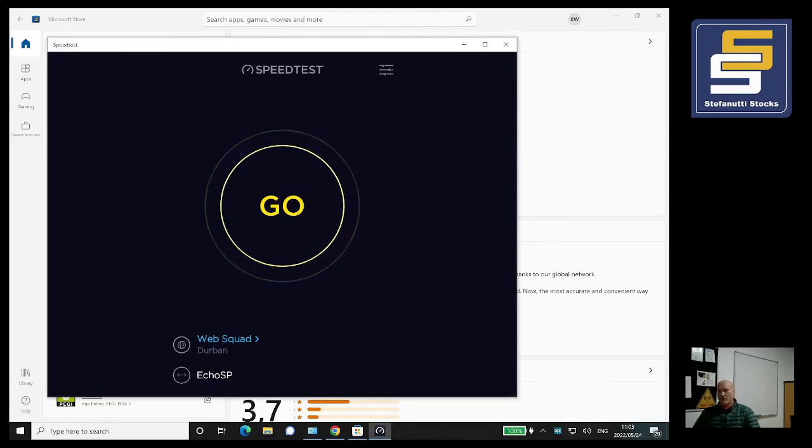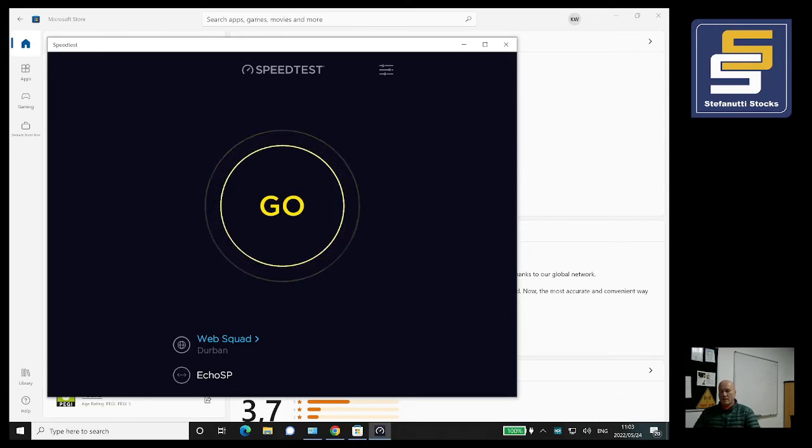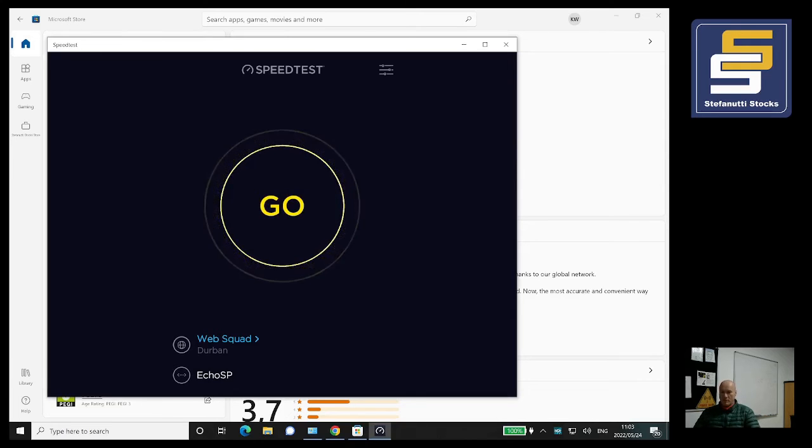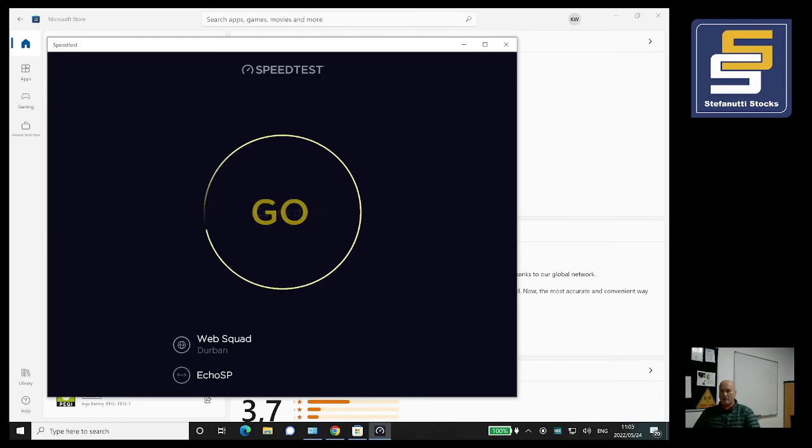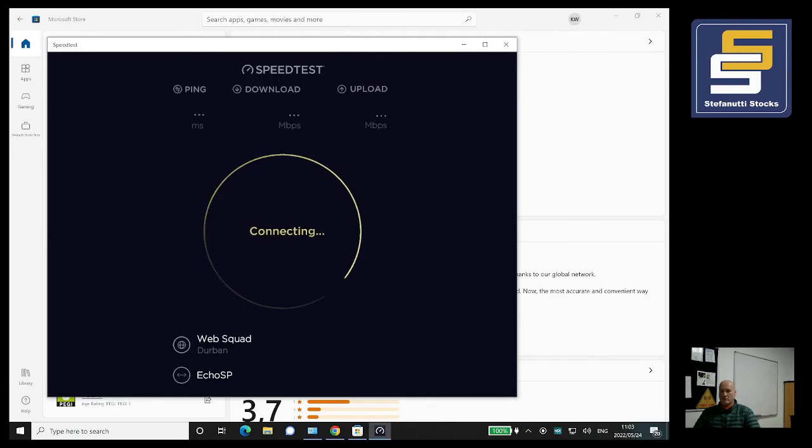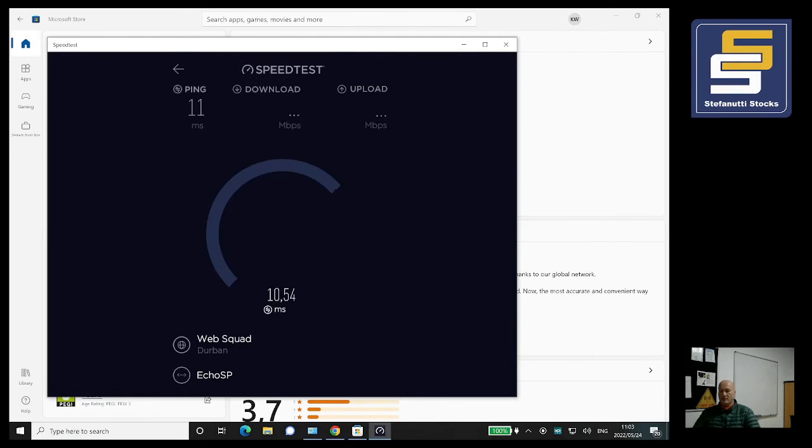If you wait a few seconds, you'll see the Go button. Please just move the mouse over there and hit the button. It will tell you it's busy connecting.